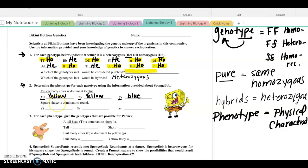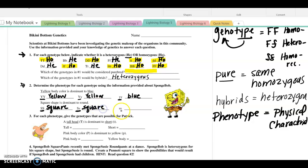Square pants or square shape is dominant to round. So the big S would be square — if you're homozygous dominant, you are going to be square. Heterozygous has a dominant allele, so the outcome would also be a square phenotype. And little s, little s is homozygous recessive — there is no dominant — so round would be the phenotype.